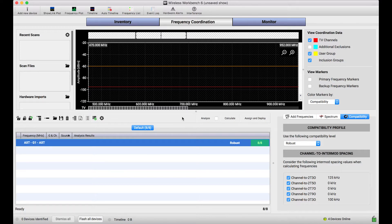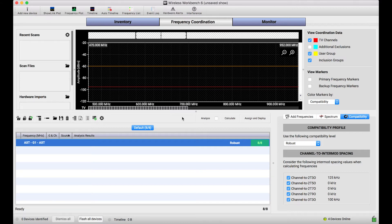But it isn't always the case where we can have Wireless Workbench and our Shure scan capable devices all in the same place at the venue at the same time.